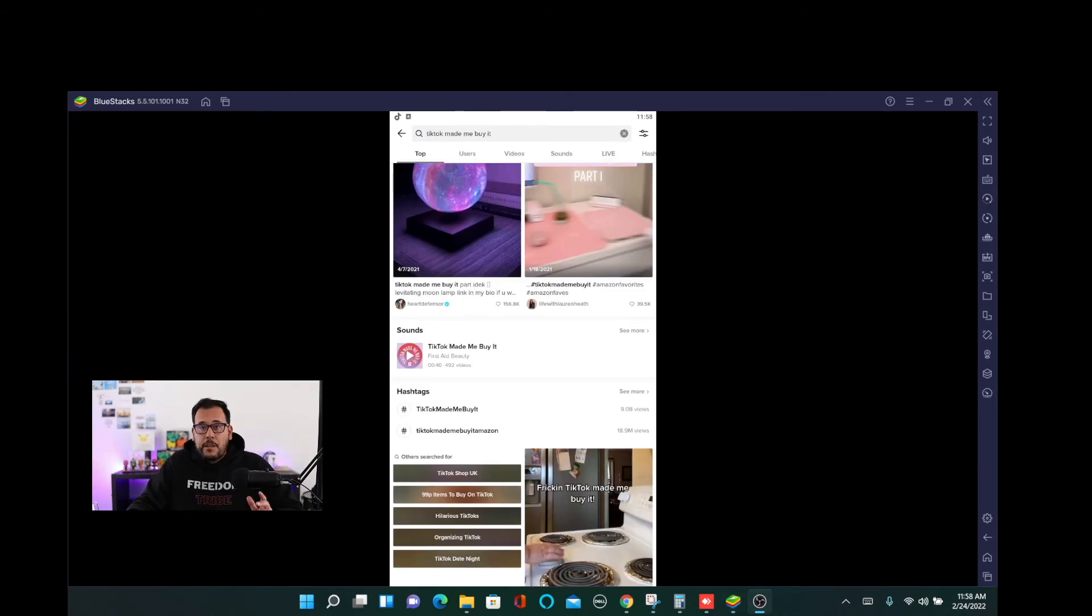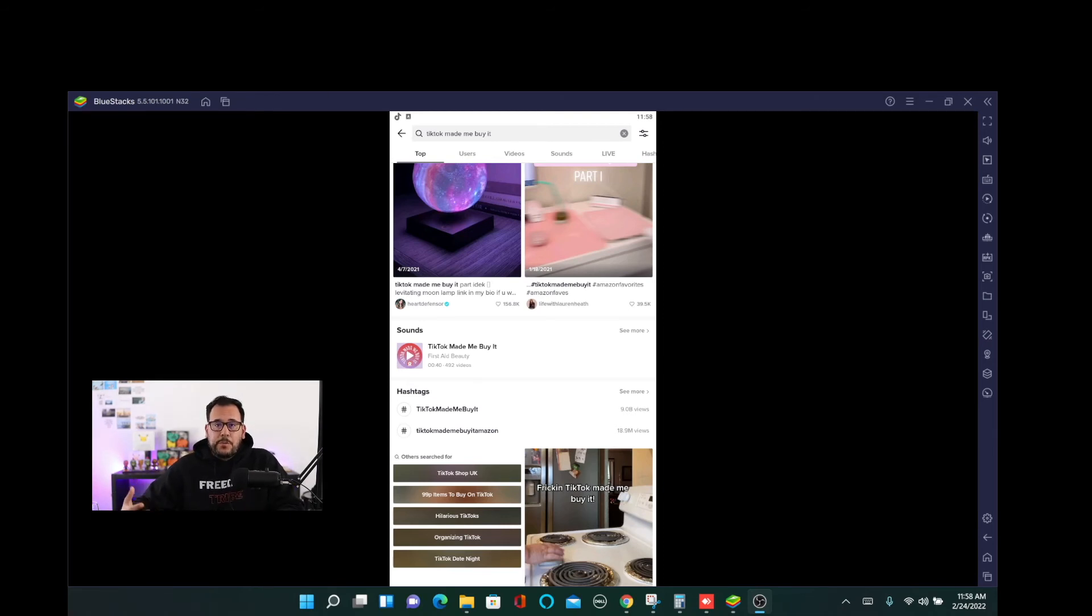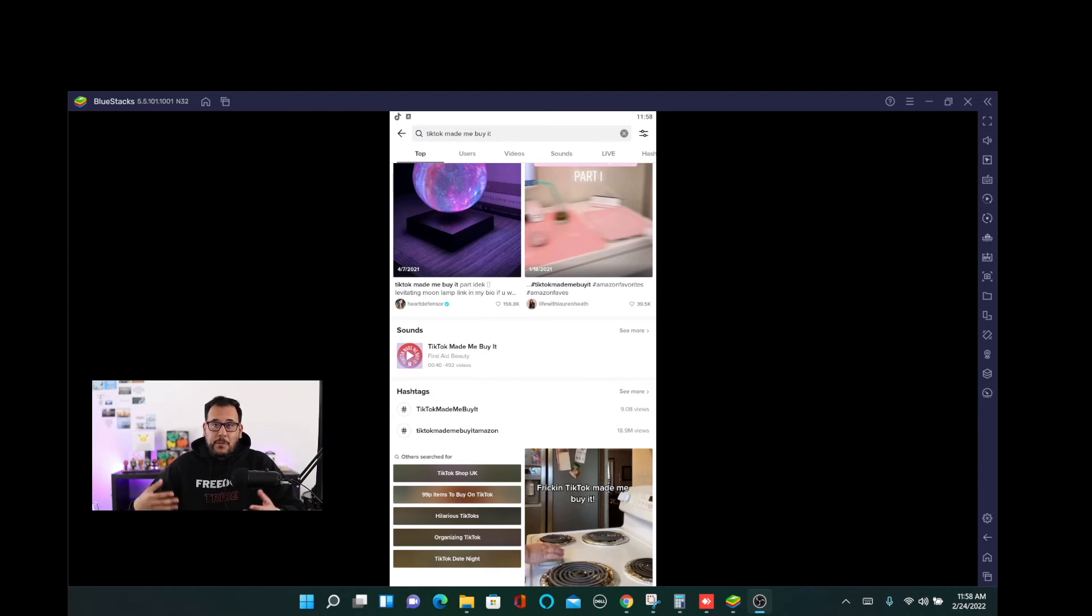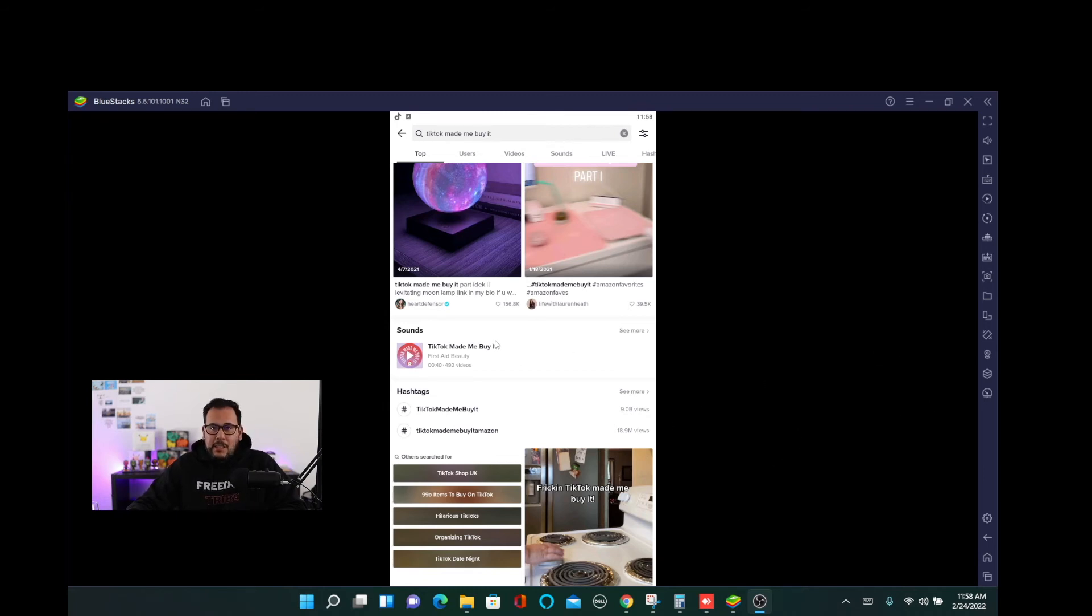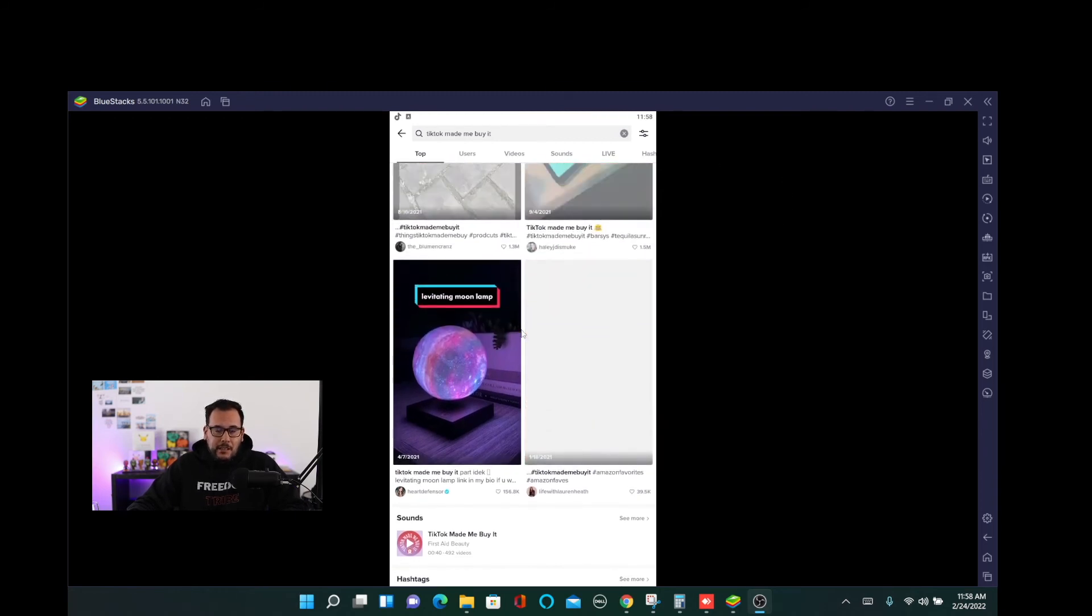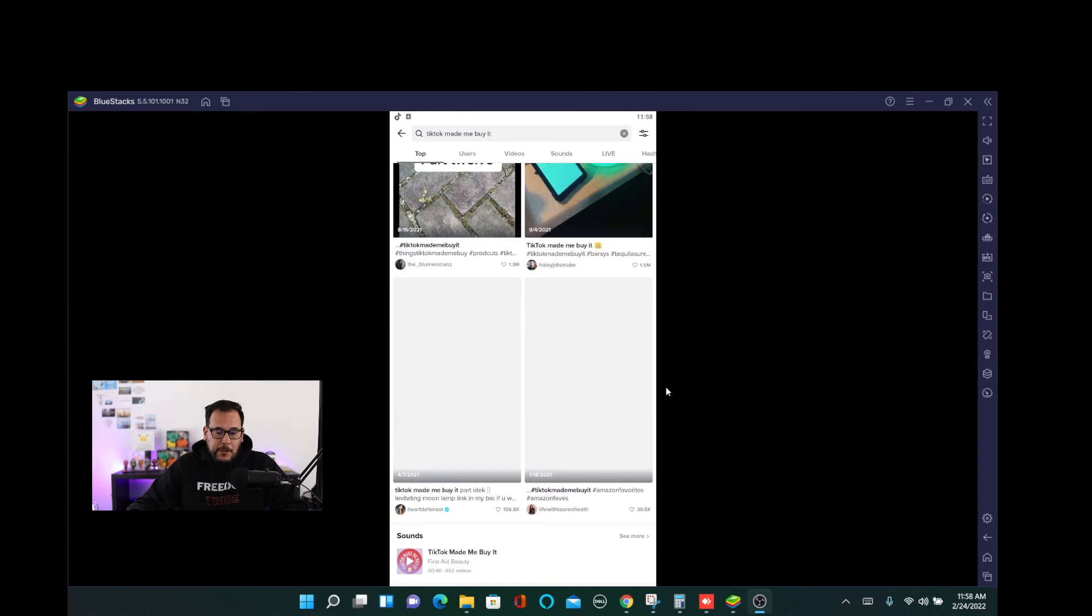And another thing worth pointing out is that you want to look for posts that have a lot of engagement. So the more engagement on the post, the more proof there is that there's interest and backing by the community of people who are visiting TikTok and find that product to be interesting. So definitely look for lots of views, engagement, likes, shares of the post. And that will be a nice indicator that this product should be a good seller.